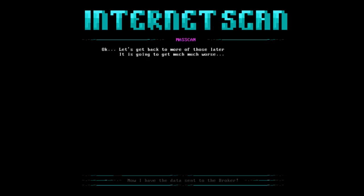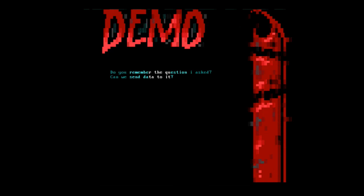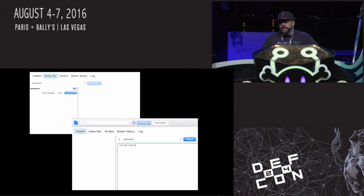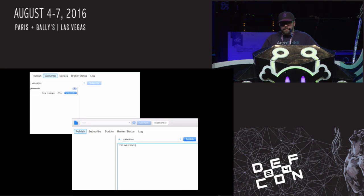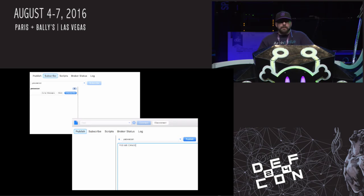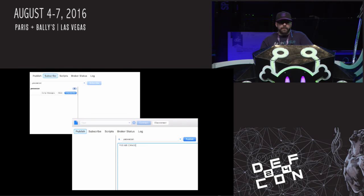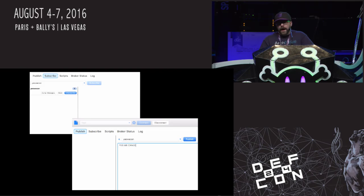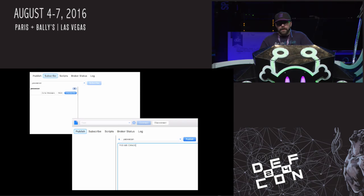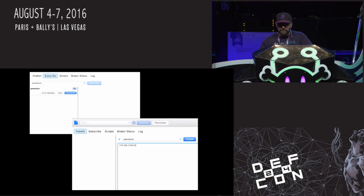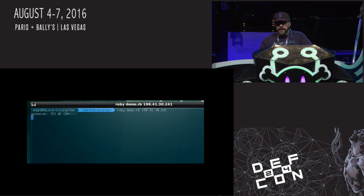Let's get back to more of those later. It's going to get much worse. Do you guys remember the question I asked? Can we send data to it? Now, I probably know a couple of developers in here that says yes, no, maybe, not to mine, of course. This is a screen slide demo. What we have here is I connect to a public free server. In this case, it's probably iot.eclipse.org, which is a test server for the MQTT protocol. What I do here is I subscribe to the yes we can topic. I then publish yes we can to the yes we can topic. What you get is yes we can. I'm listening with my Ruby script.